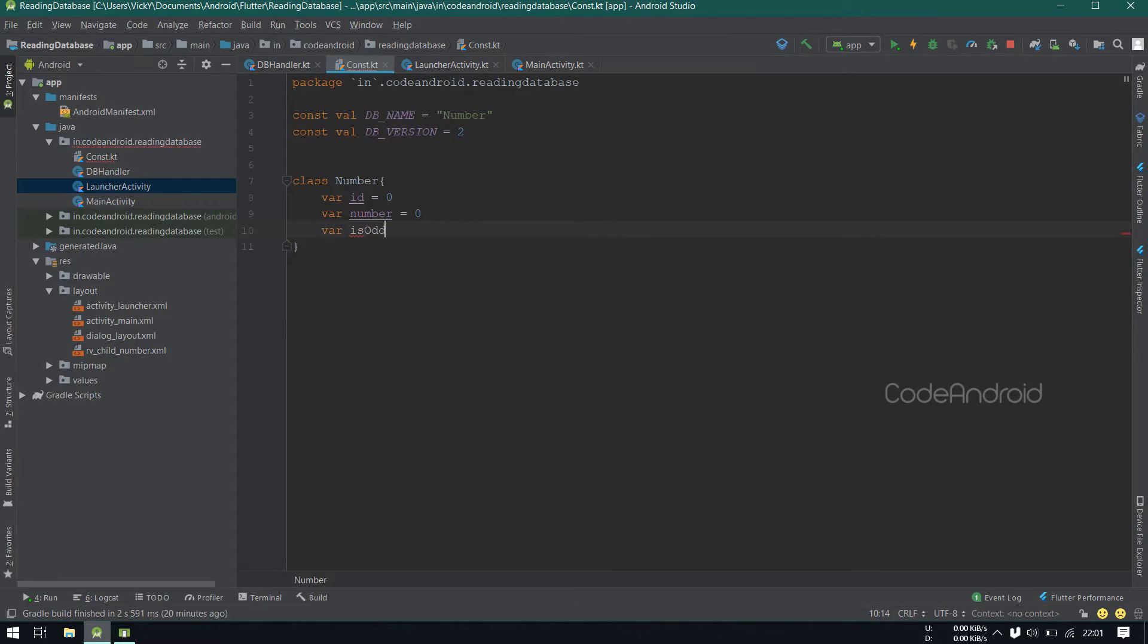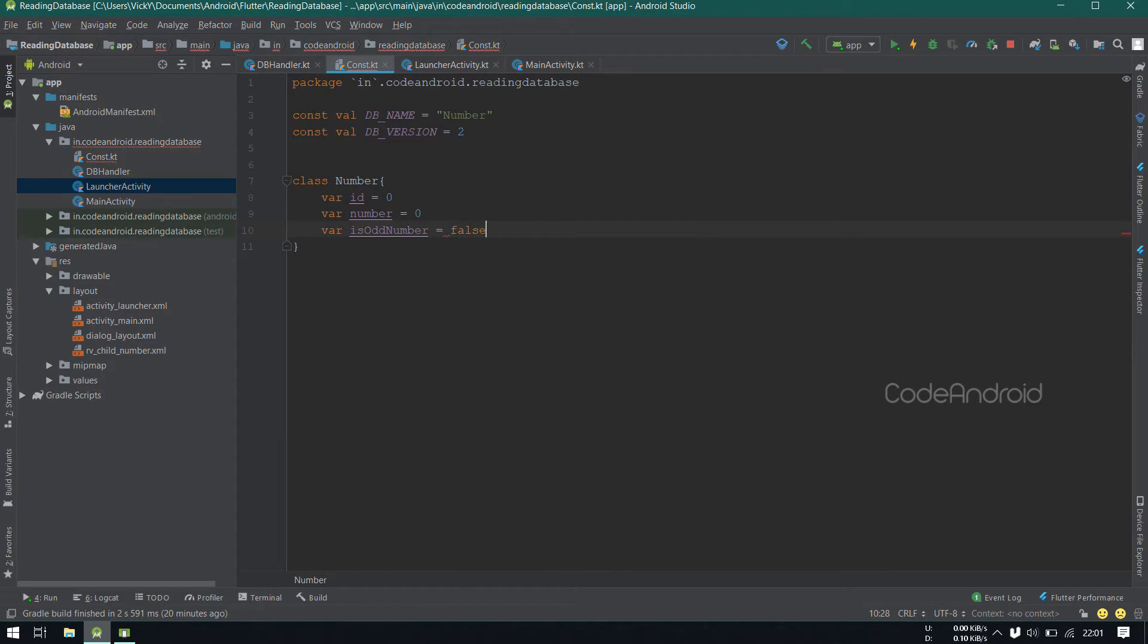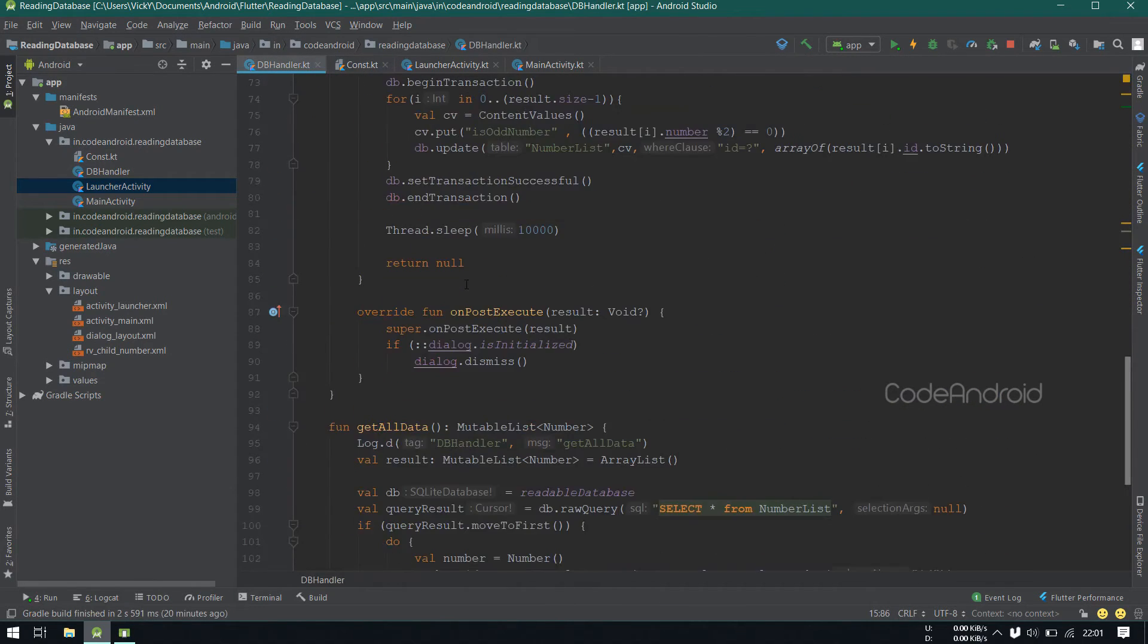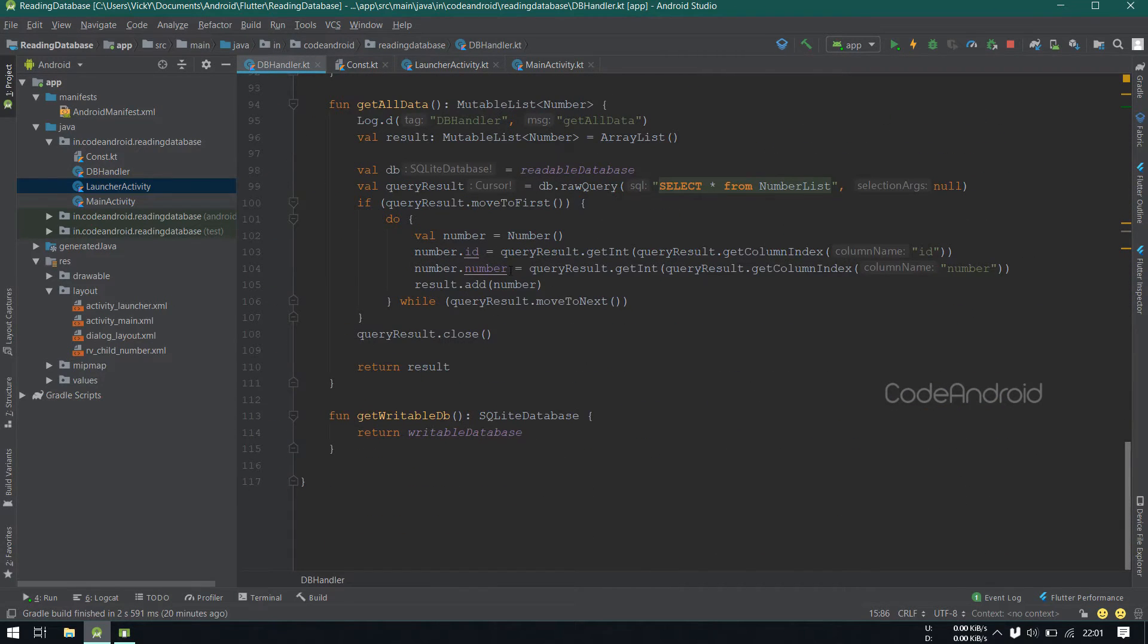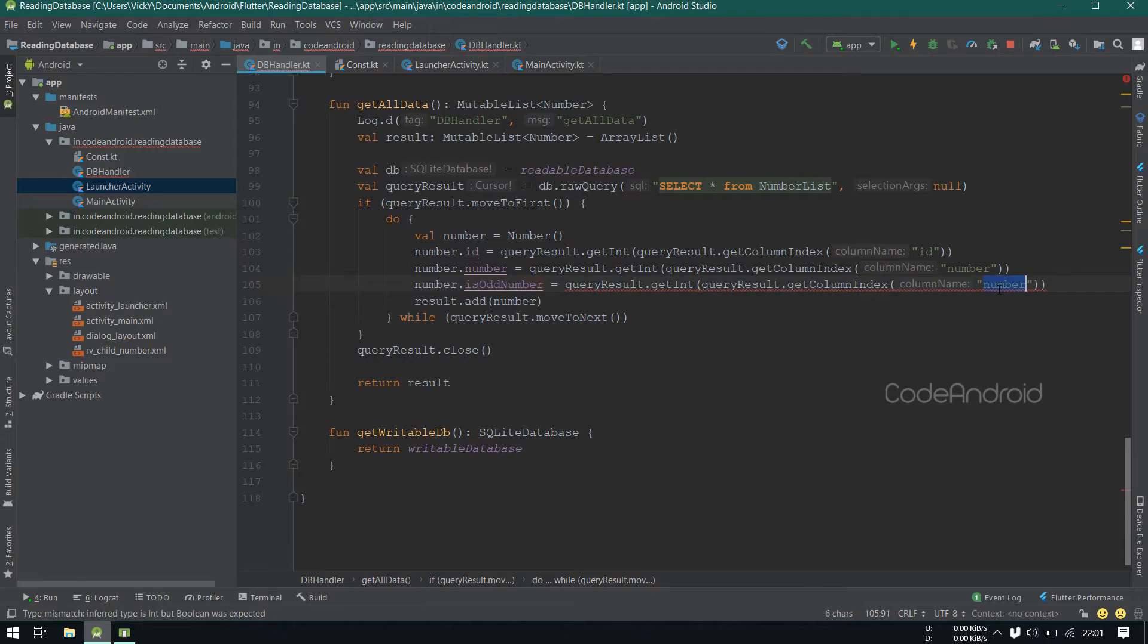Also adding isOddNumber in the number object. In getAllData, we need to get isOddNumber from table. So I'm getting isOddNumber as an integer and comparing it with 1.